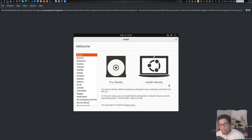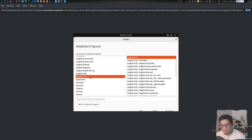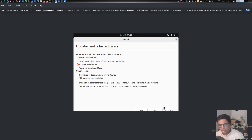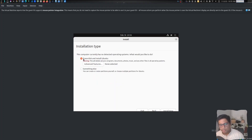I will click on Install Ubuntu. You can use English US and click on Continue. It's a minimal installation. You don't need to use any updates and I don't need to install any third-party software. I will click on 'Erase disk and install Ubuntu' and click on Install Now.